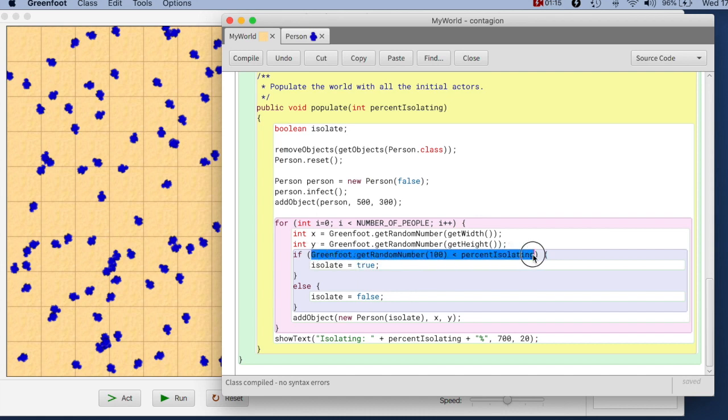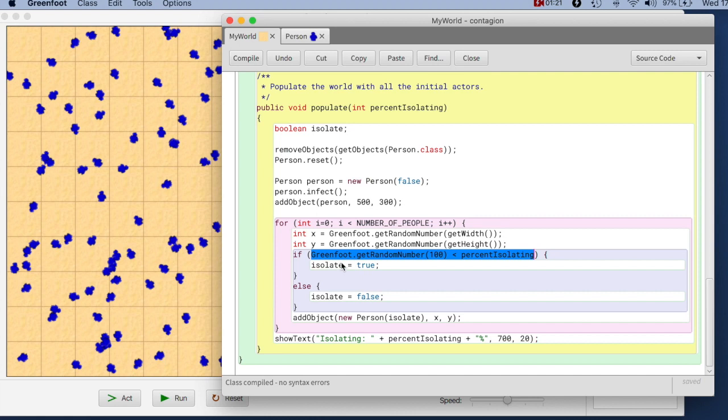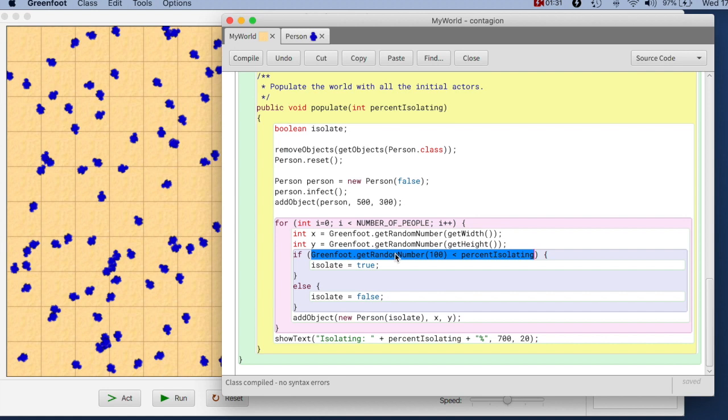Because this expression here that is in the condition of the if statement is a Boolean expression. So that is a Boolean value. Here we are assigning a Boolean value to this variable. So if this value is true, we assign true. If this value is false, we assign false. In other words, we could just assign this value.